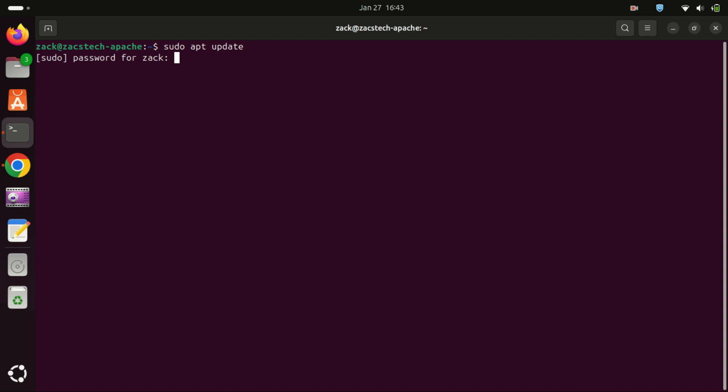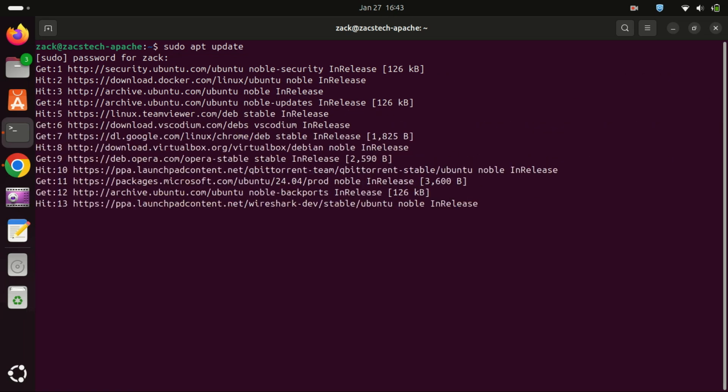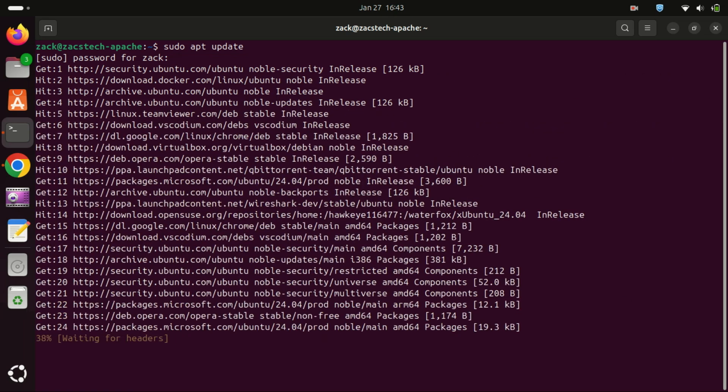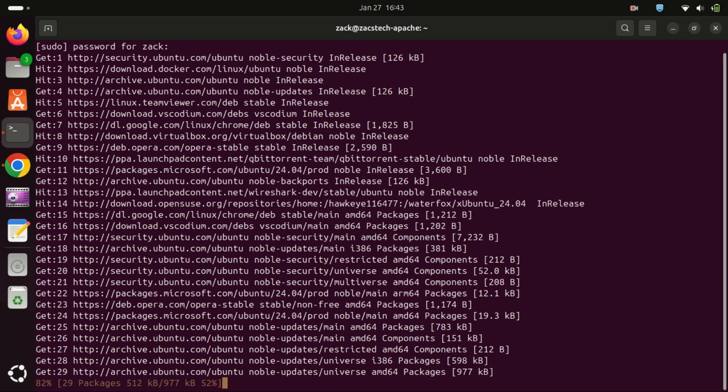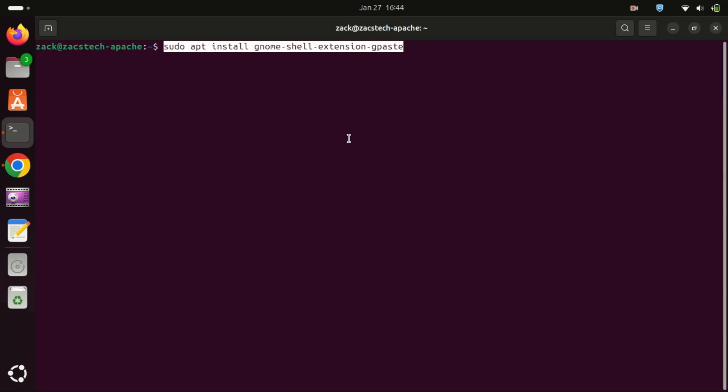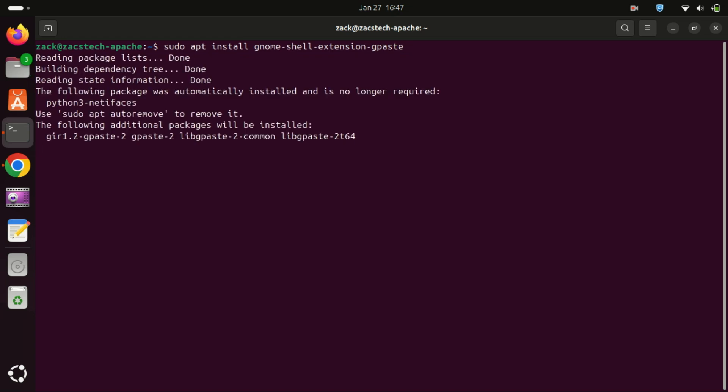Start by updating your system. Run the following command to install GPaste.